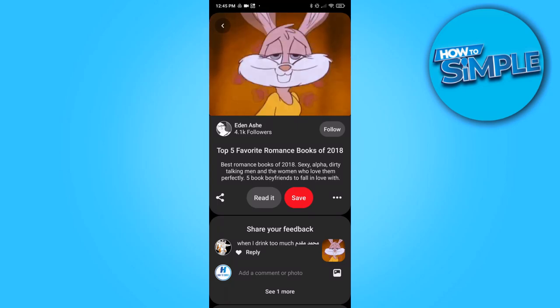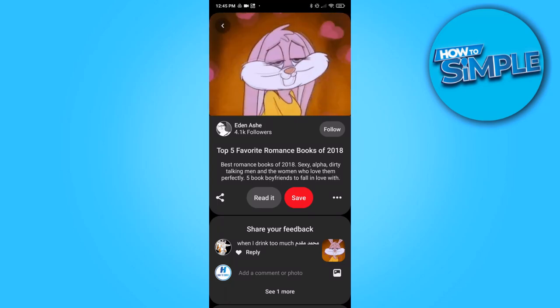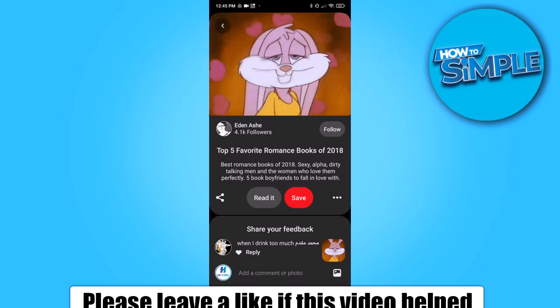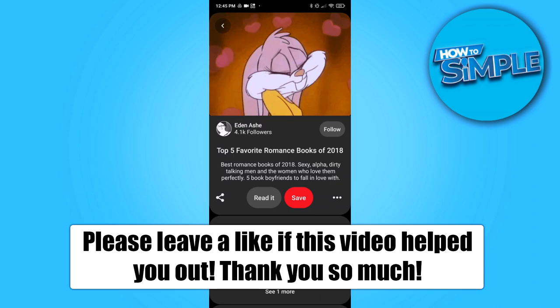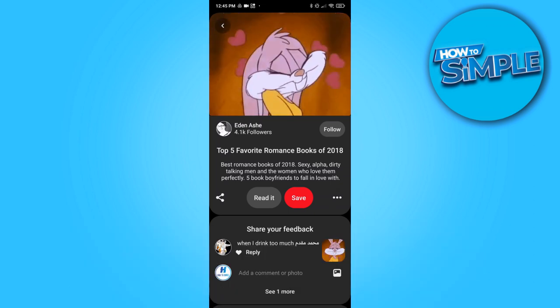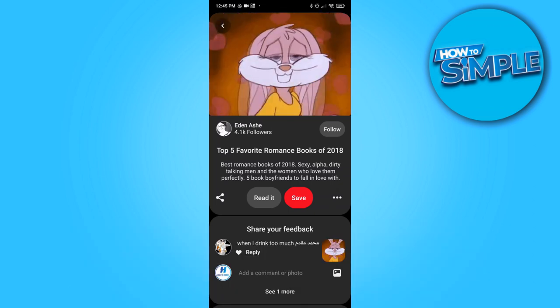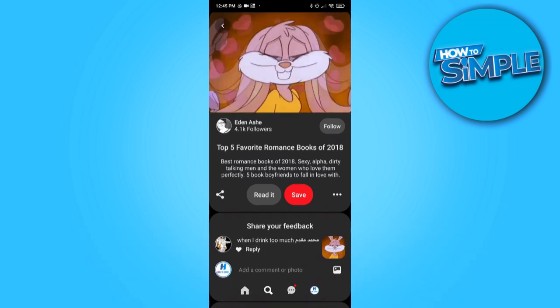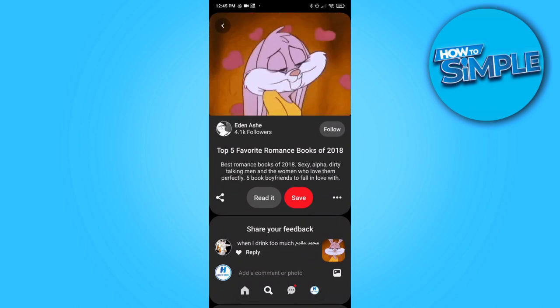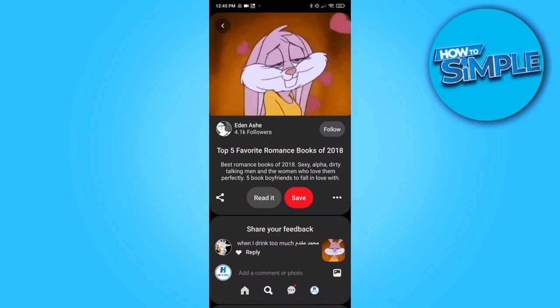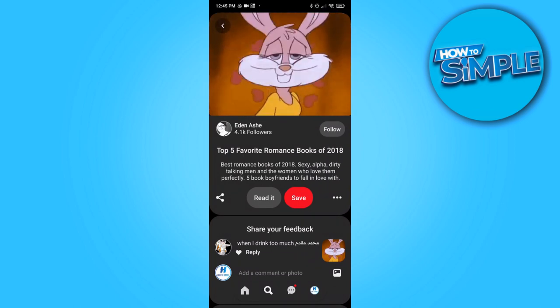In this video, I'm going to show you how to download a GIF or video from Pinterest on your phone. Normally it is not possible to download a GIF or video from a Pinterest post.